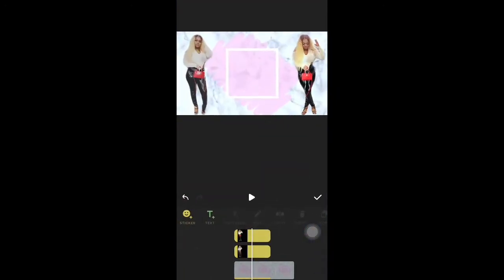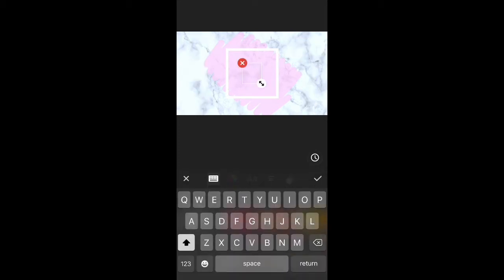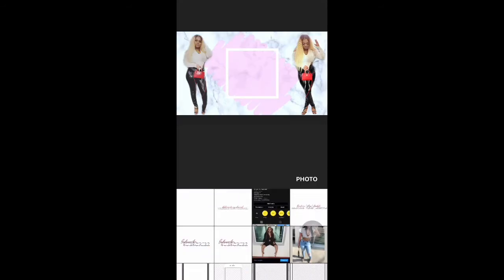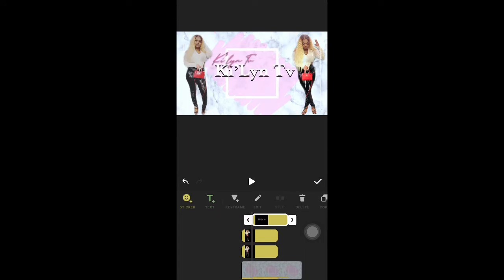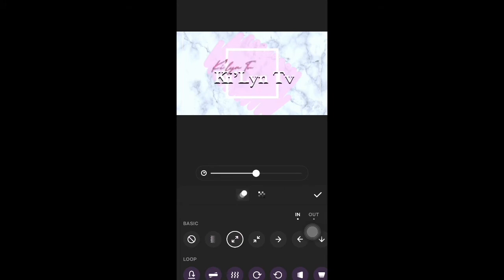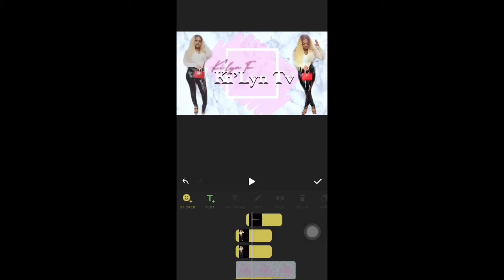Once I'm done with all the wording, I'm going back to InShot and starting to input some of the phrases I typed in Funto. First thing I'm going to insert is my channel name — big and bold, front and center. I'm going to put an animation on that as well. You can see me playing with the animations, figuring out how I want it to come in and go out. I like how that's going — yeah, I like that.